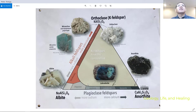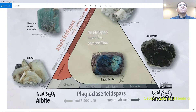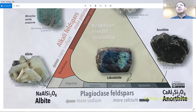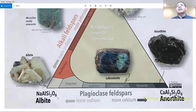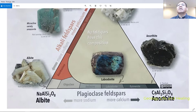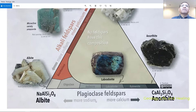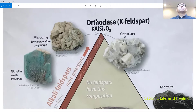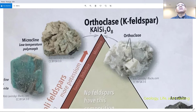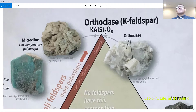Plagioclase ranges from albite to anorthite. Albite is a sodium aluminum silicate and anorthite is a calcium aluminum silicate — more sodium to the left, more calcium to the right. Orthoclase is a potassium aluminum silicate.